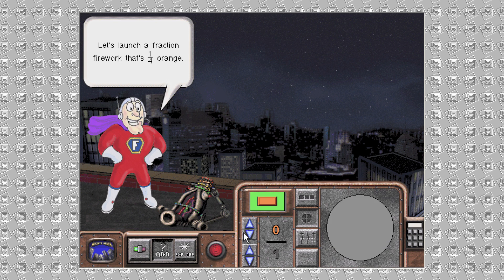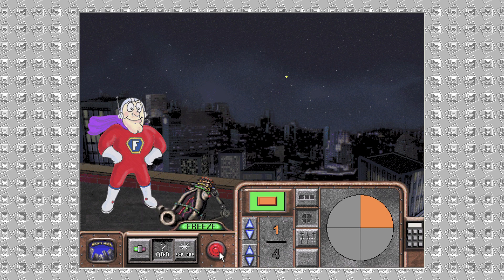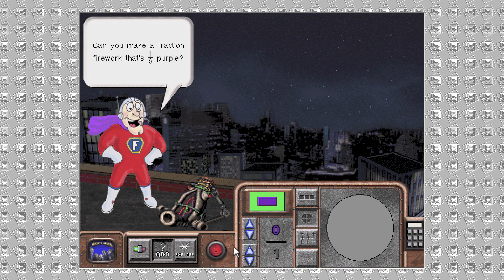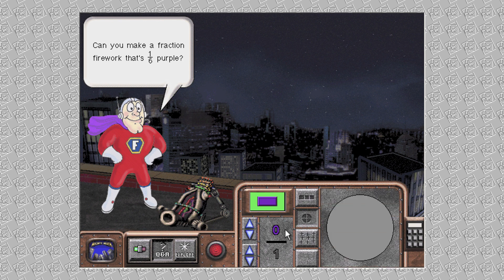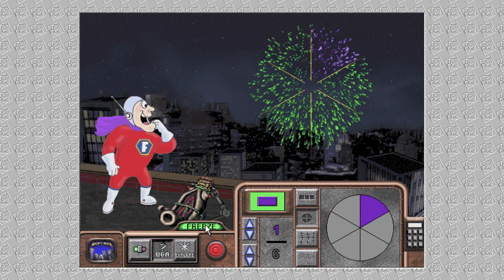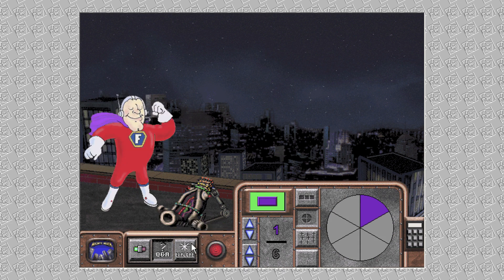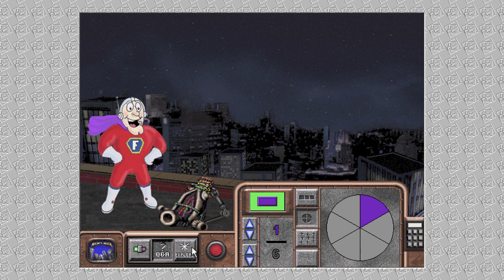Let's launch a Fraction Firework that's one-fourth orange. Now let's launch a Fraction Firework that's one-sixth purple. You're making beautiful fireworks! Bursting bonanzas! You were right on that time!